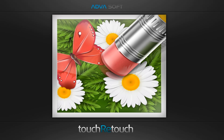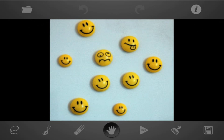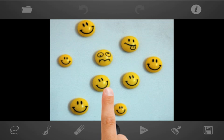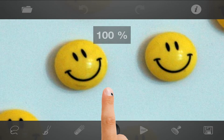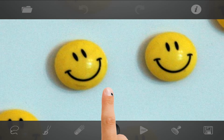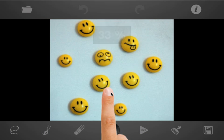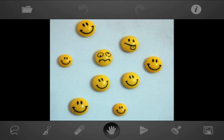Welcome to TouchRetouch. This is the basic tutorial which shows how to use main tools and techniques. You can use double-tap to enlarge the image to its original scale, and double-tap again to fit the screen.